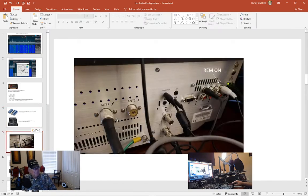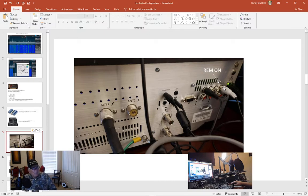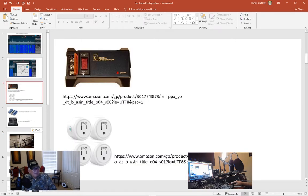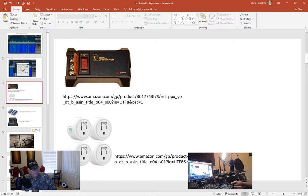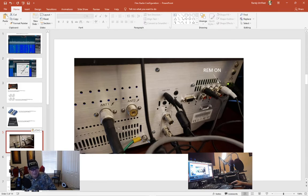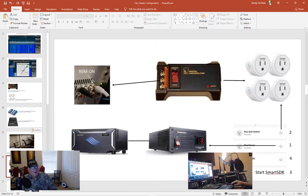On the back of your Flex radio there's an RCA jack marked REM ON. You will get an RCA cable plug to that and essentially the two conductors will plug to your digital logger. And that's kind of all you need and once you get that all set up you got your radio already set up.